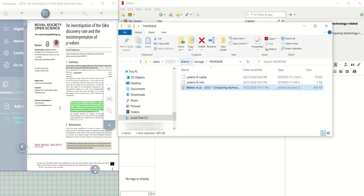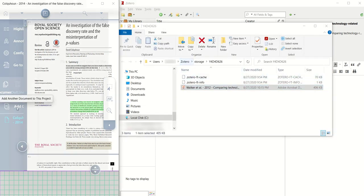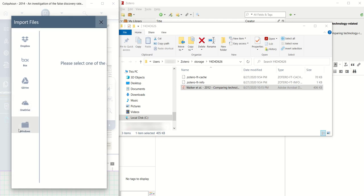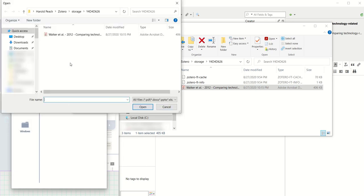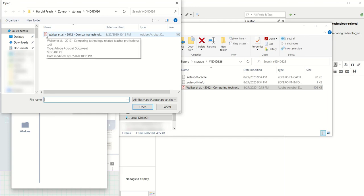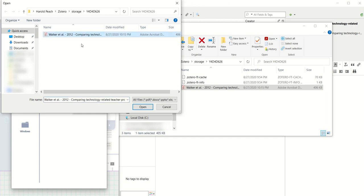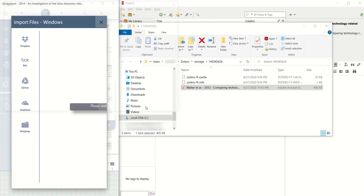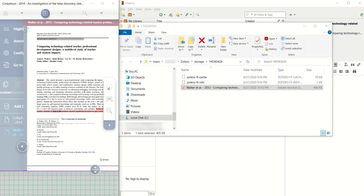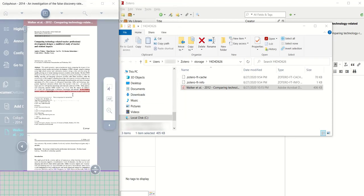And I'm going to go to Add Another Document, choose Windows, and then it just so happens I've already been to this folder, and so you just click on this and click Open, Open, and it will add this file to the LiquidText library as well.